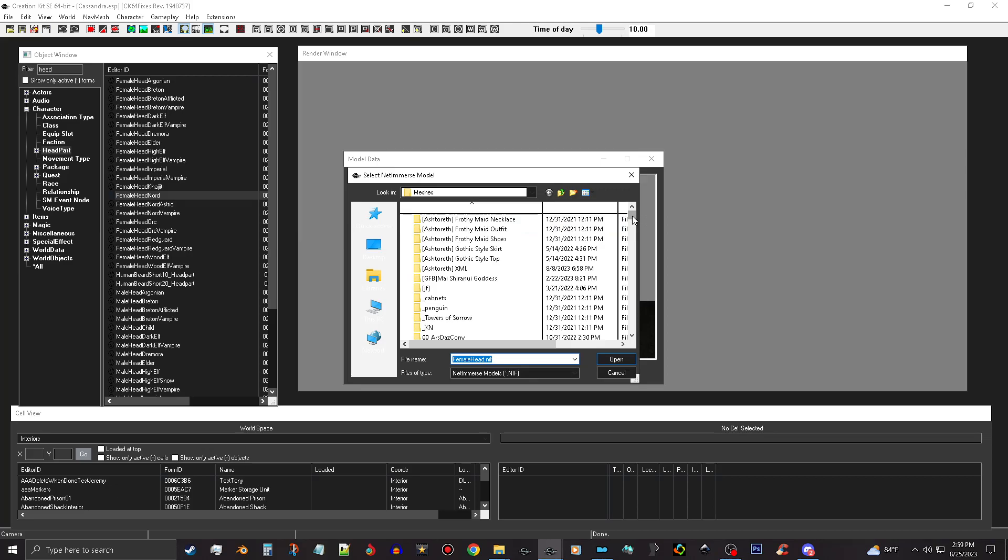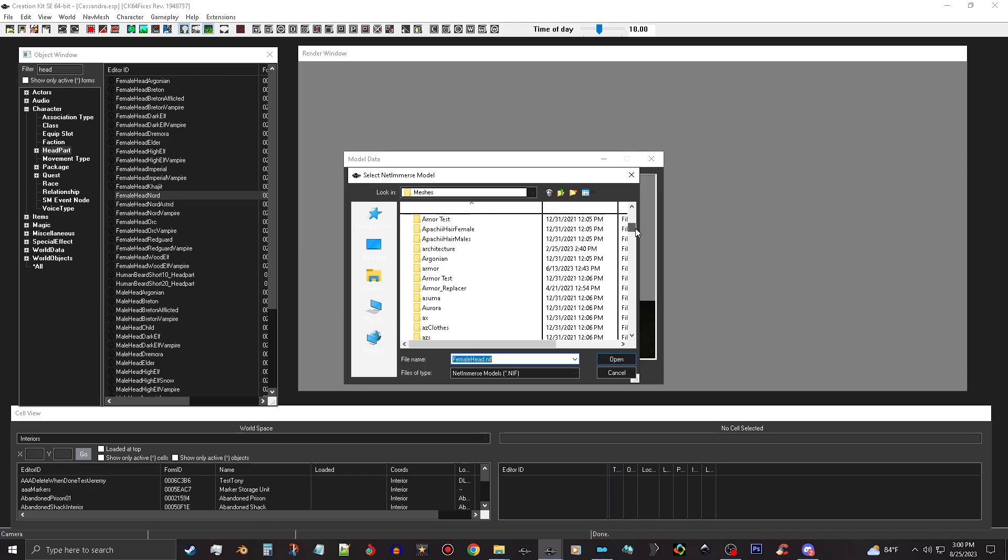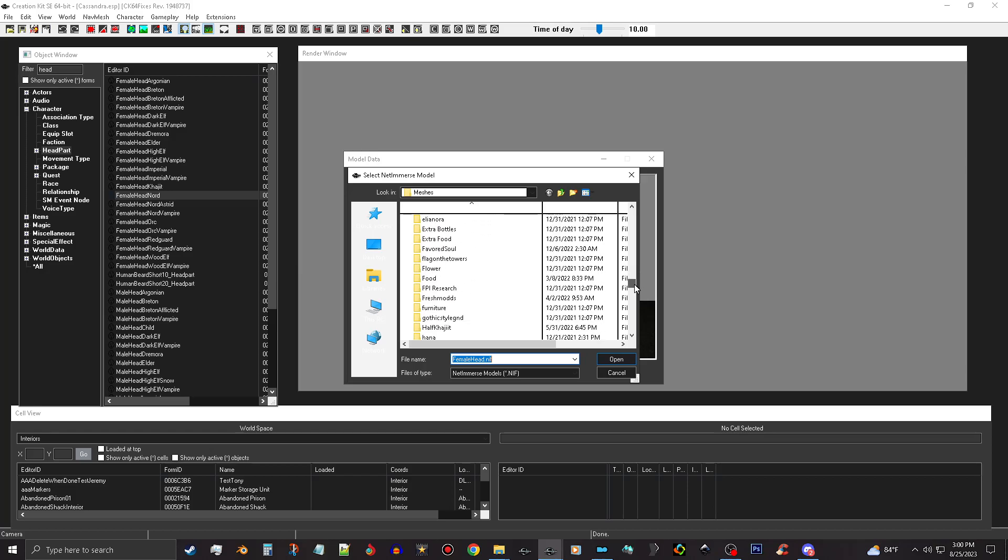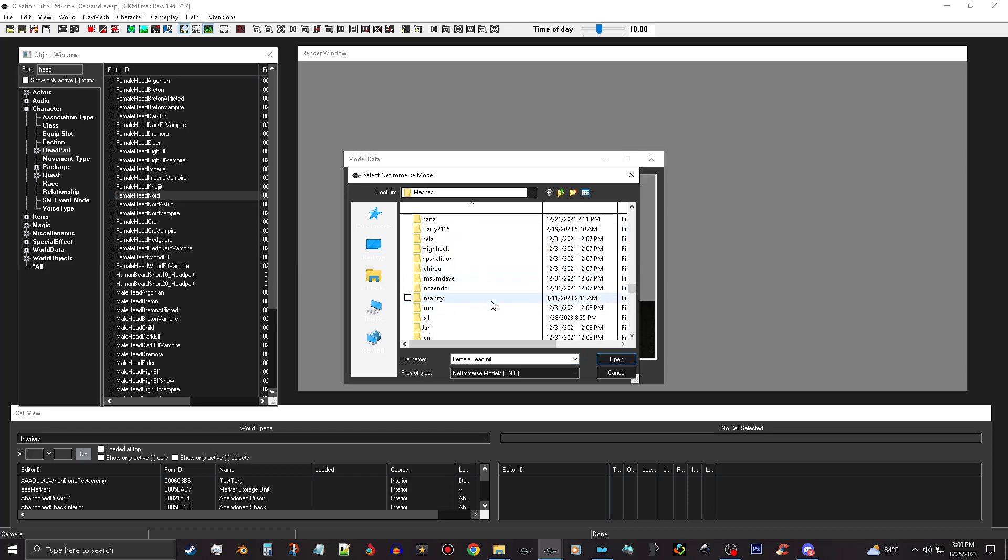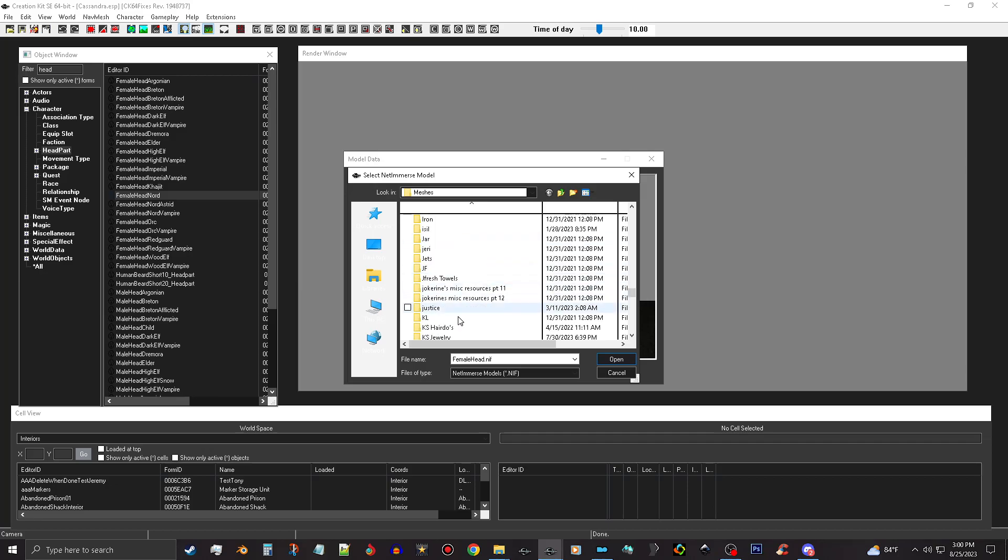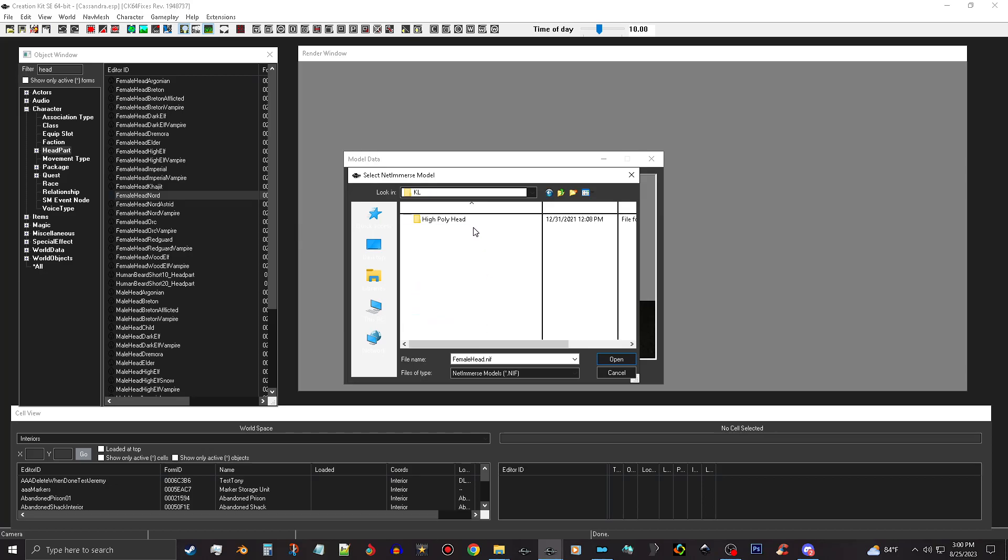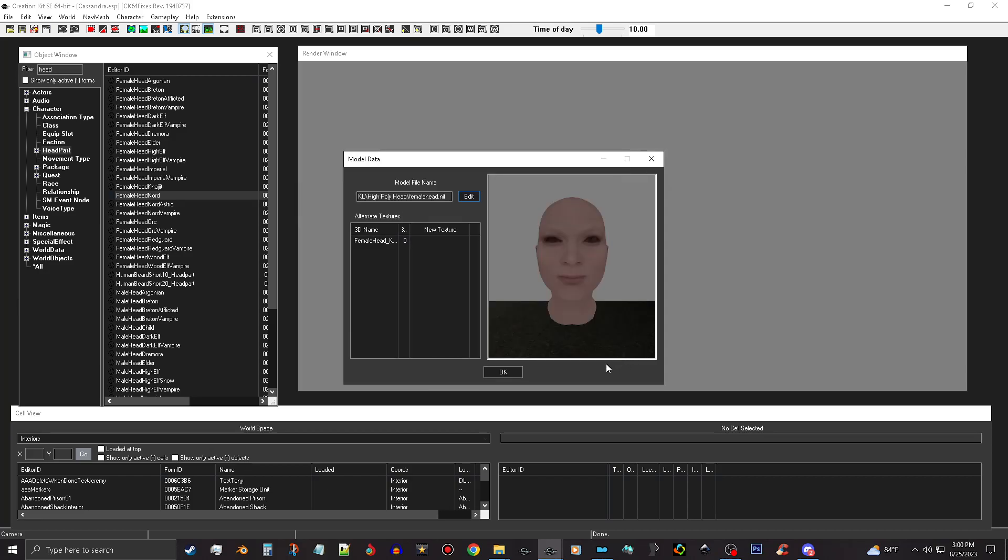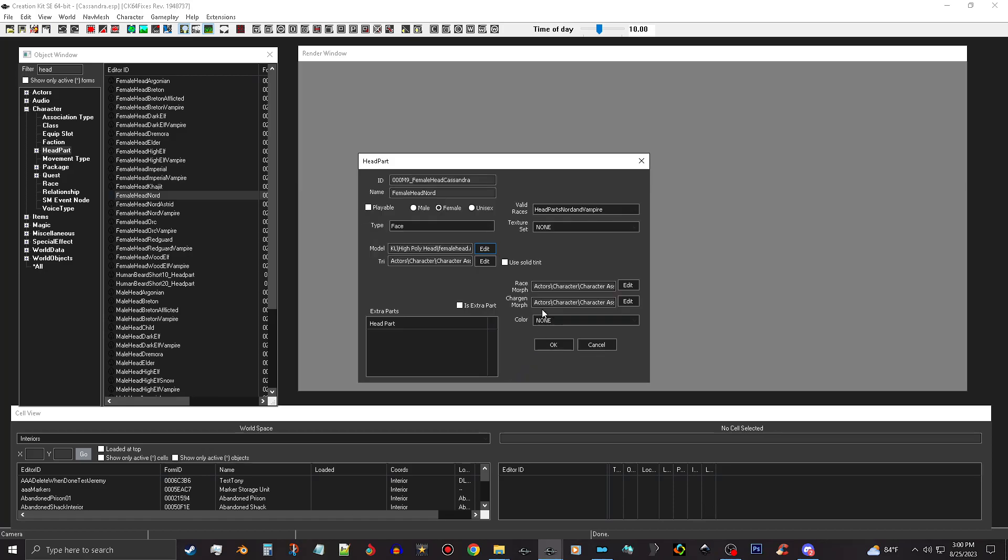Now if you followed the unpacking tutorial for the resources mods and stuff that I did earlier, you go to the mod folder that has the head, which is the high poly heads, which comes up as KL. We're gonna open this and we're gonna just choose the female head right here. So push okay, okay.